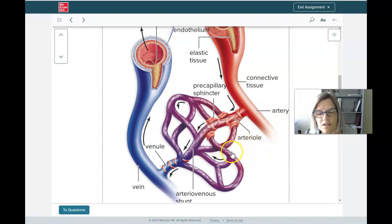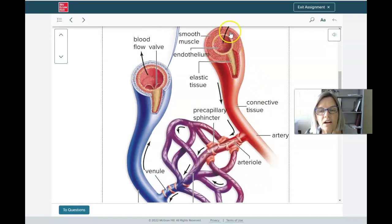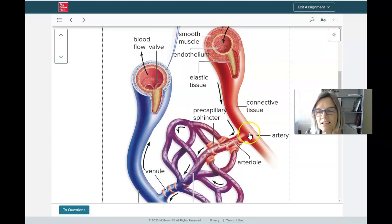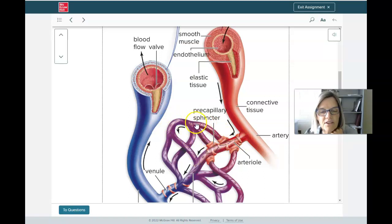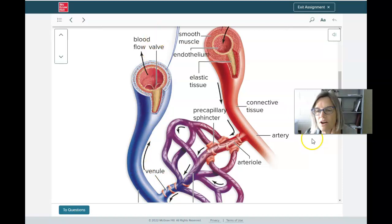Waste products from cells can also be carried away through the capillaries. The arteries branch and branch until they become very small arteries called arterioles, and those arterioles branch into capillaries. Eventually, those capillaries merge back into very small veins called venules, which merge into larger veins and return blood to the heart.